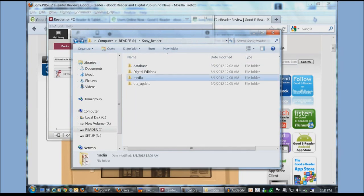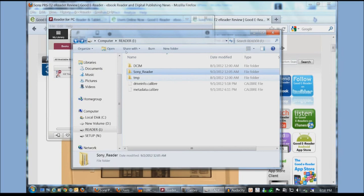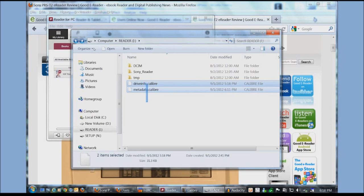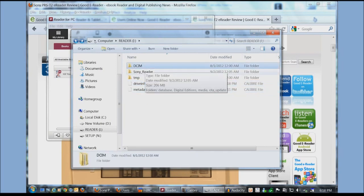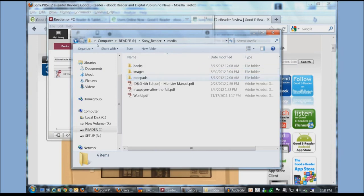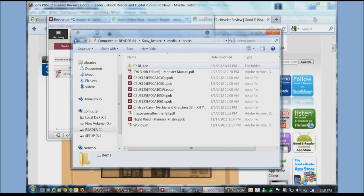So just to show you the directory structure again. When you first connect up your Sony e-reader. This is what you see. You never want to mess with these two files. You don't want to mess with this file. You just want to click on Sony e-reader. Media. And then you can copy books in the books directory.